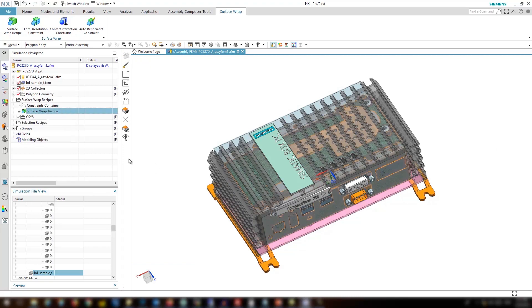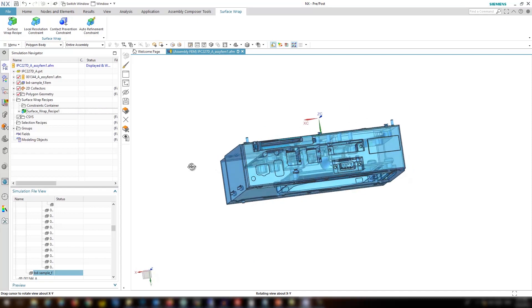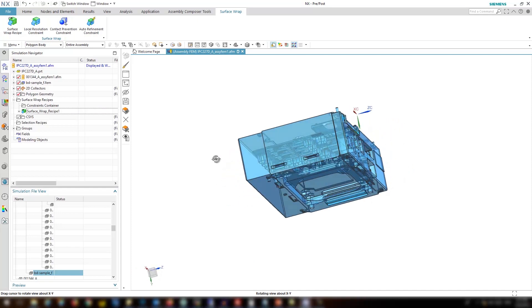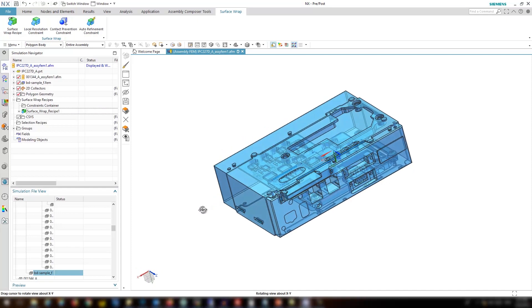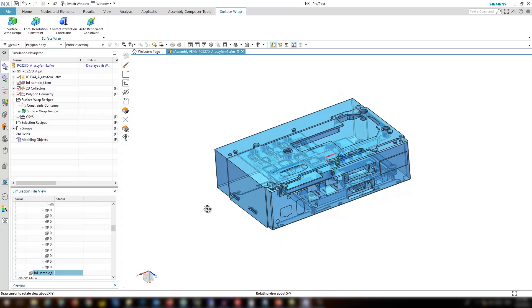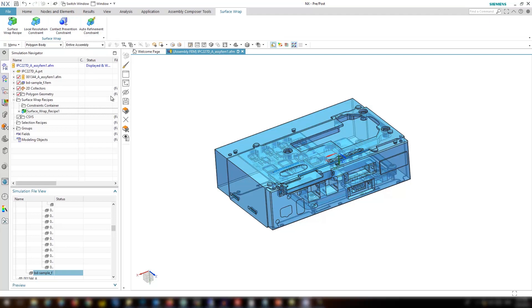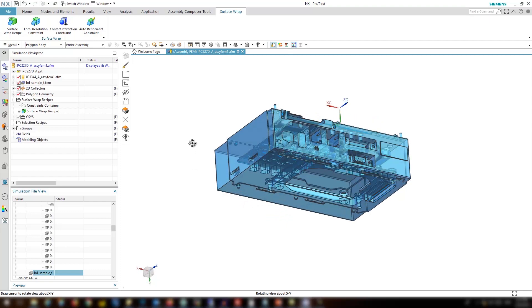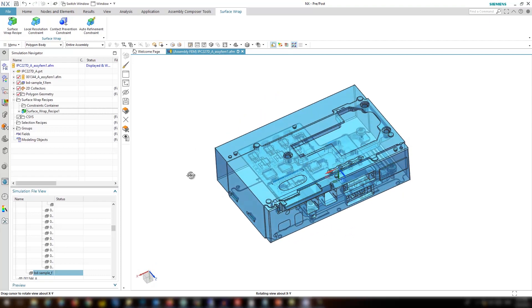Now we have an excellent fluid volume with a few simple and easy steps for very complex geometry. In surface wrapper you can also define local resolutions or use contact prevention to prevent contacts between two close bodies. Look how with a few clicks we could easily and quickly extract fluid volume for very complex geometry using surface wrapper approach in Simcenter 3D. Thanks for watching this video.